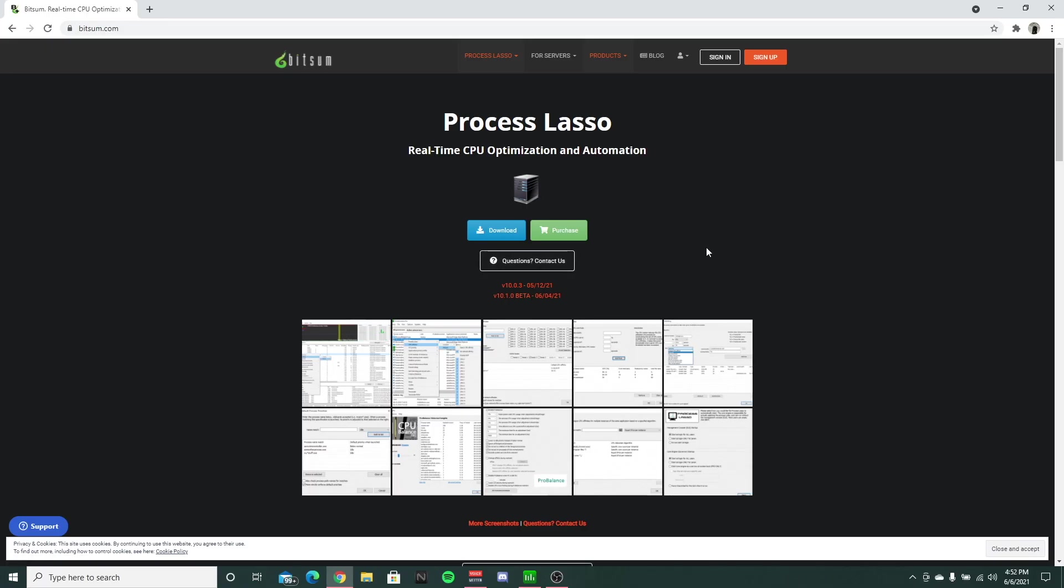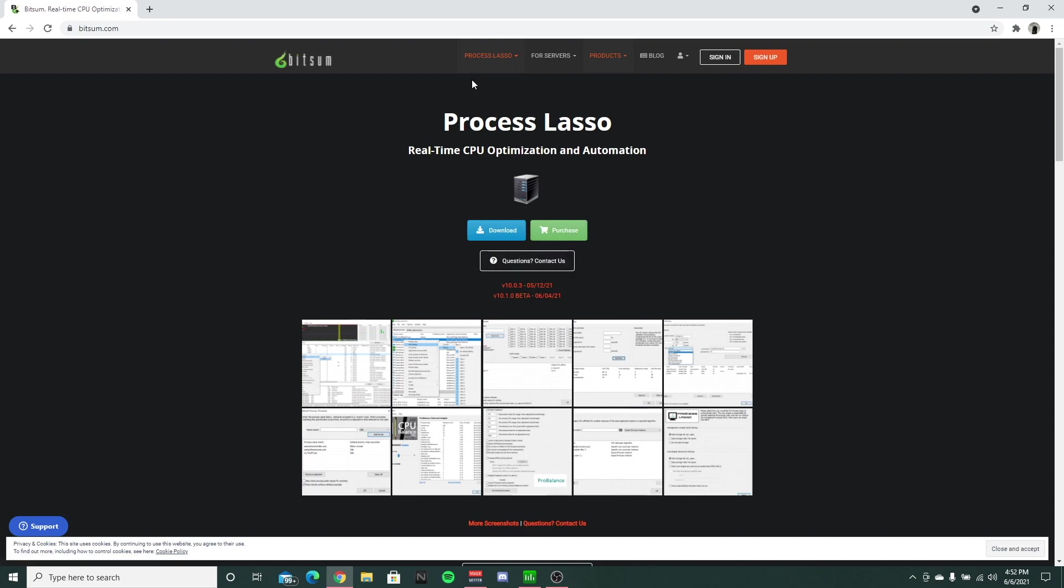Alright, so the first thing you're going to want to do is go to this website called bitsum.com and you're basically going to be greeted with the download or purchase option. Now you don't have to buy it. There's additional features that come along with it if you do want to buy it, but what I would suggest is just download.